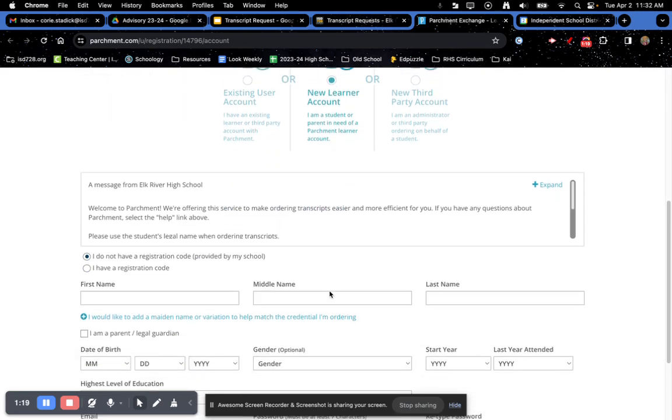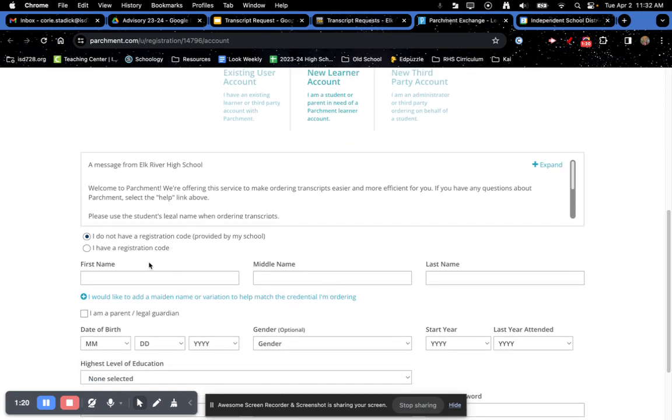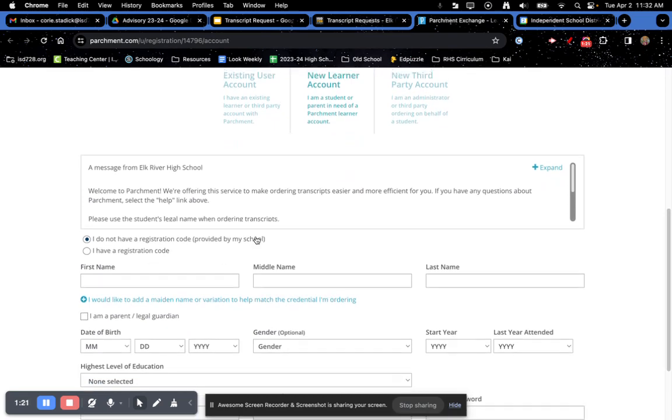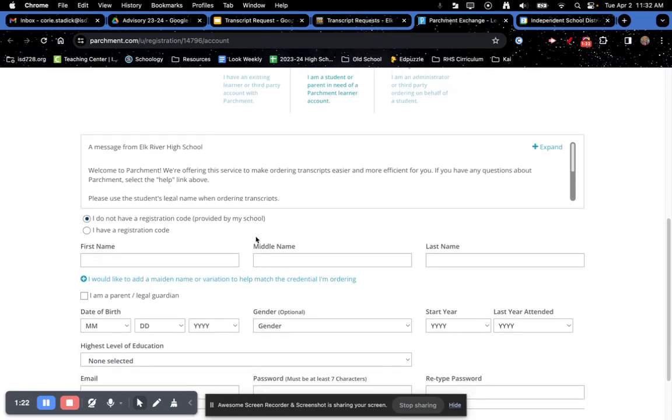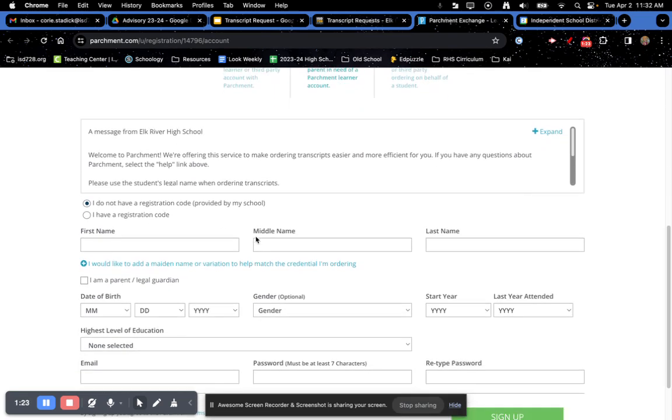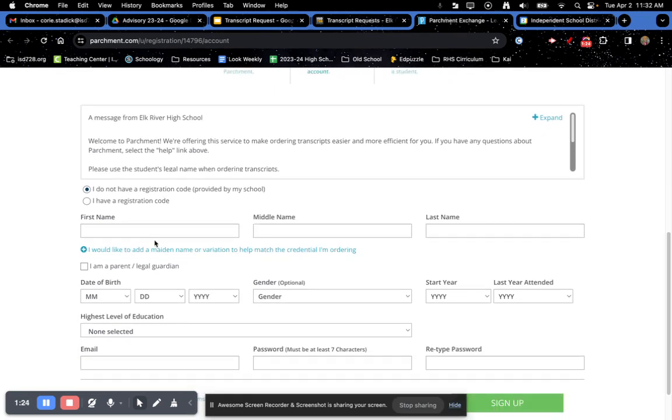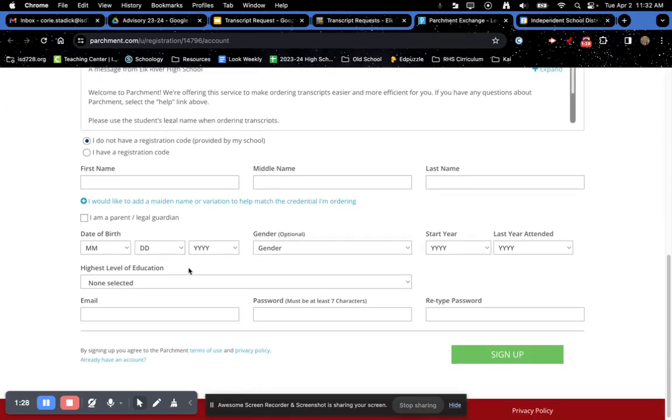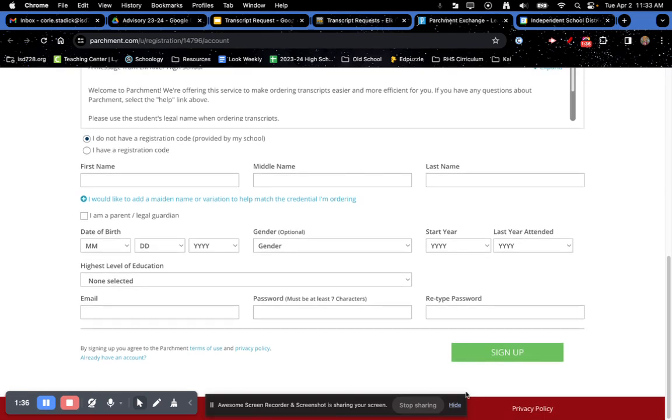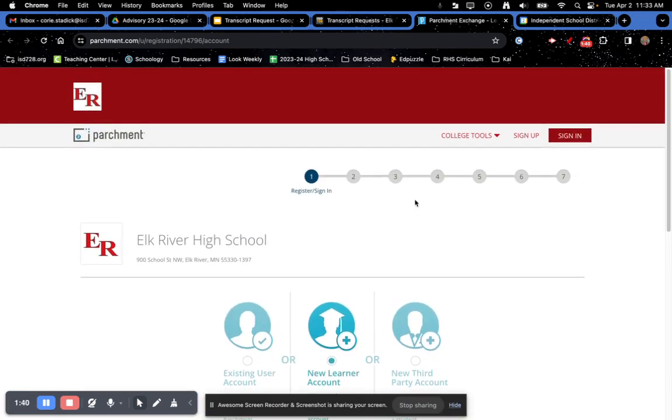Then, you are going to fill out your account information. You're going to put in your first name, middle name, last name, add a parent, your date of birth, all that good stuff. And that is how you sign up for a Parchment account.